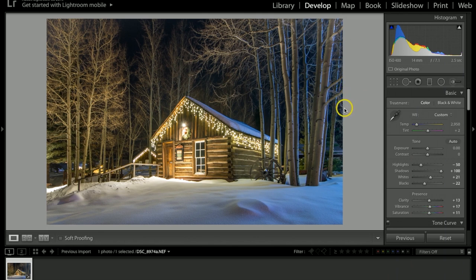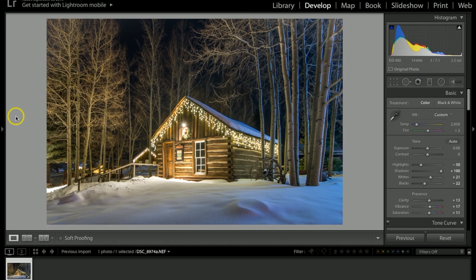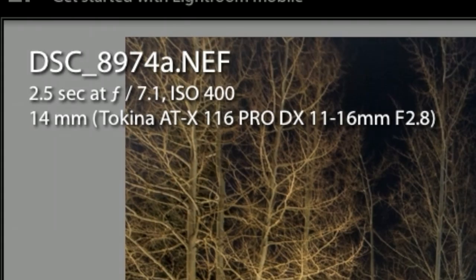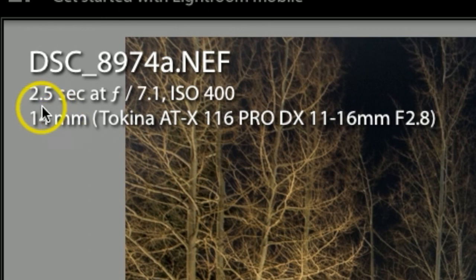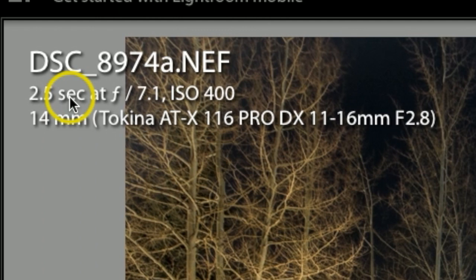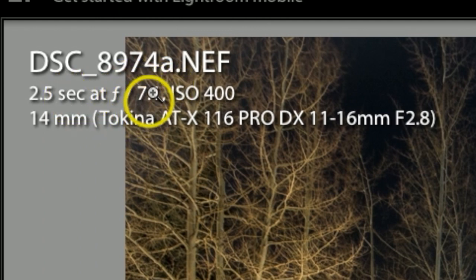Let me show you the information on this photograph. Some of the settings I used to capture this: first off, I had my camera on a tripod and I was using a remote. I finally settled on two and a half seconds.